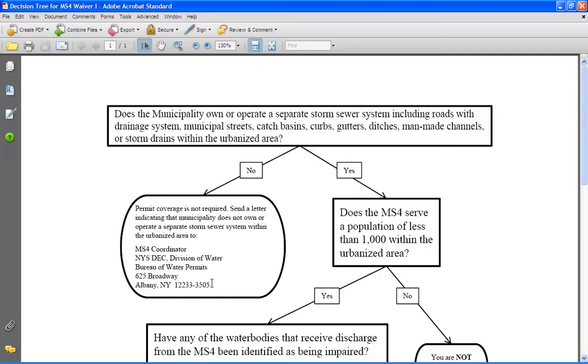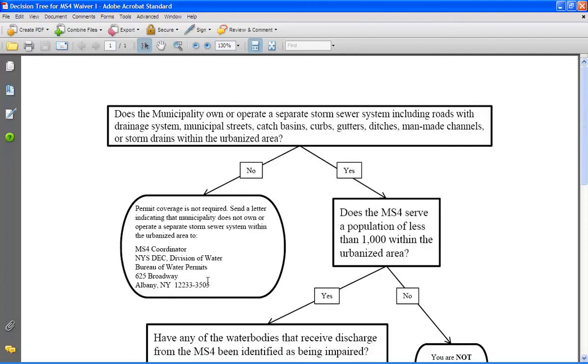catch basins, curbs, gutters, ditches, man-made channels, or storm drains within the urbanized area? If your municipality does not own any system that is designed to convey storm water that is not a combined sewer, then there is no need for permit coverage and your municipality needs to submit a letter indicating this to this address.